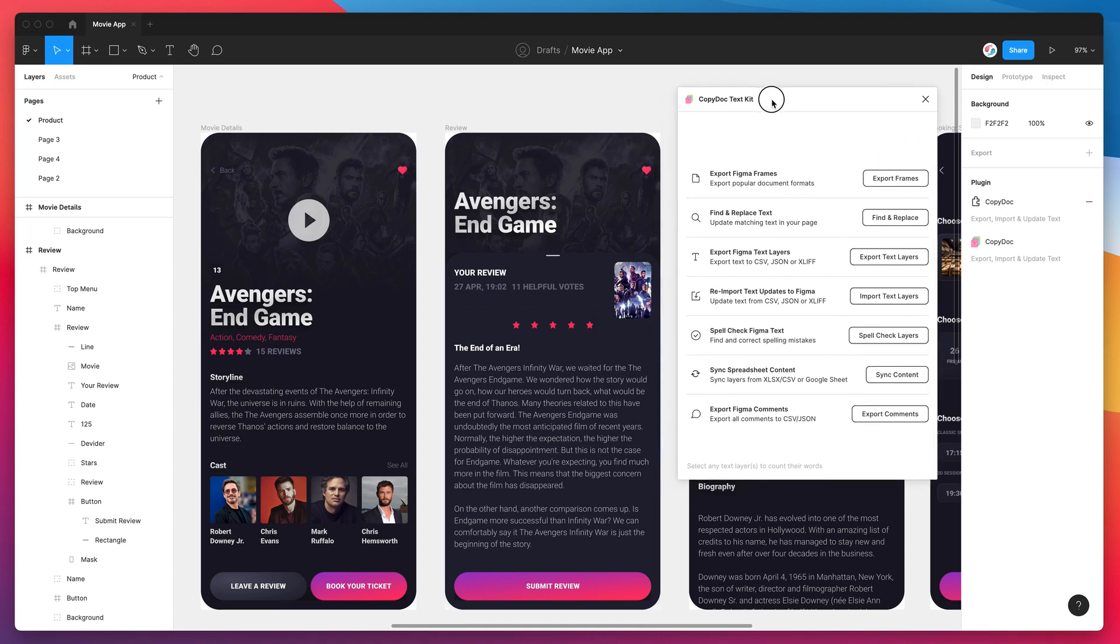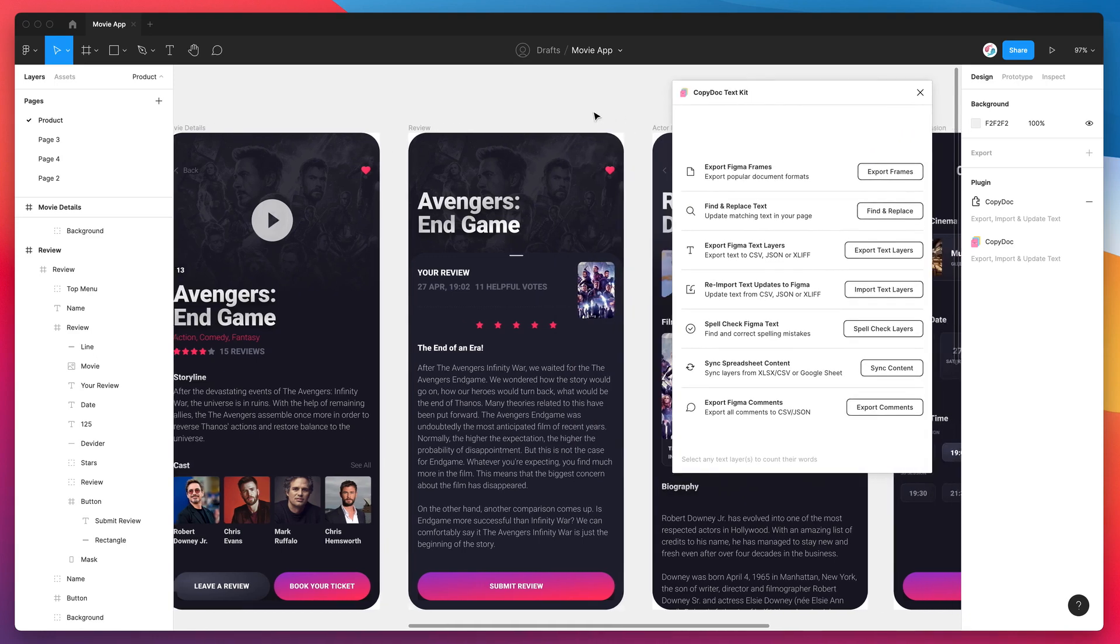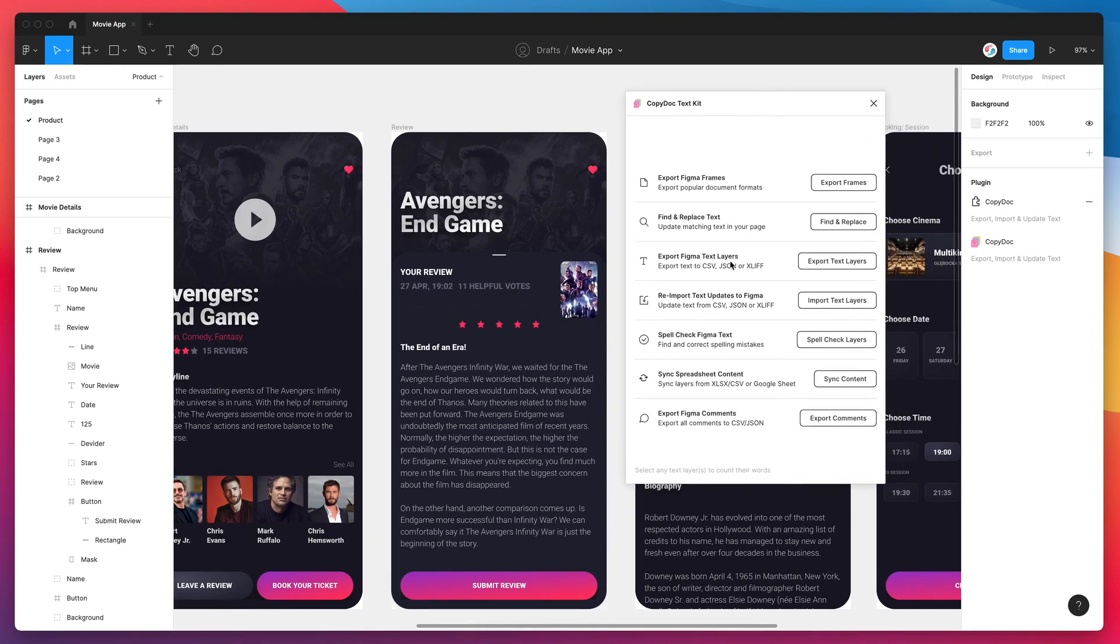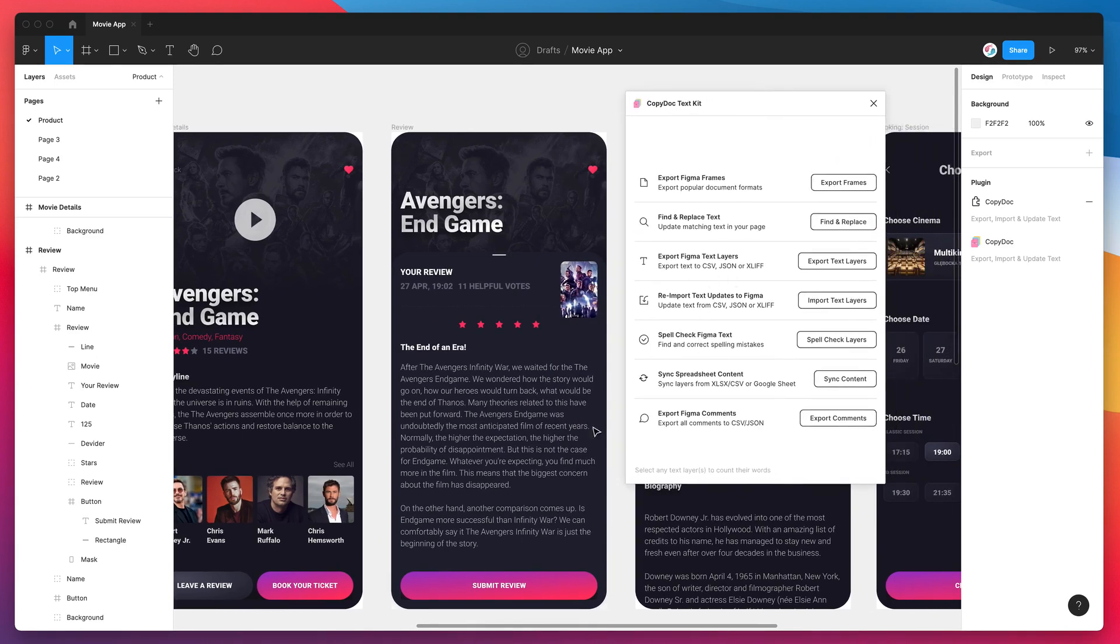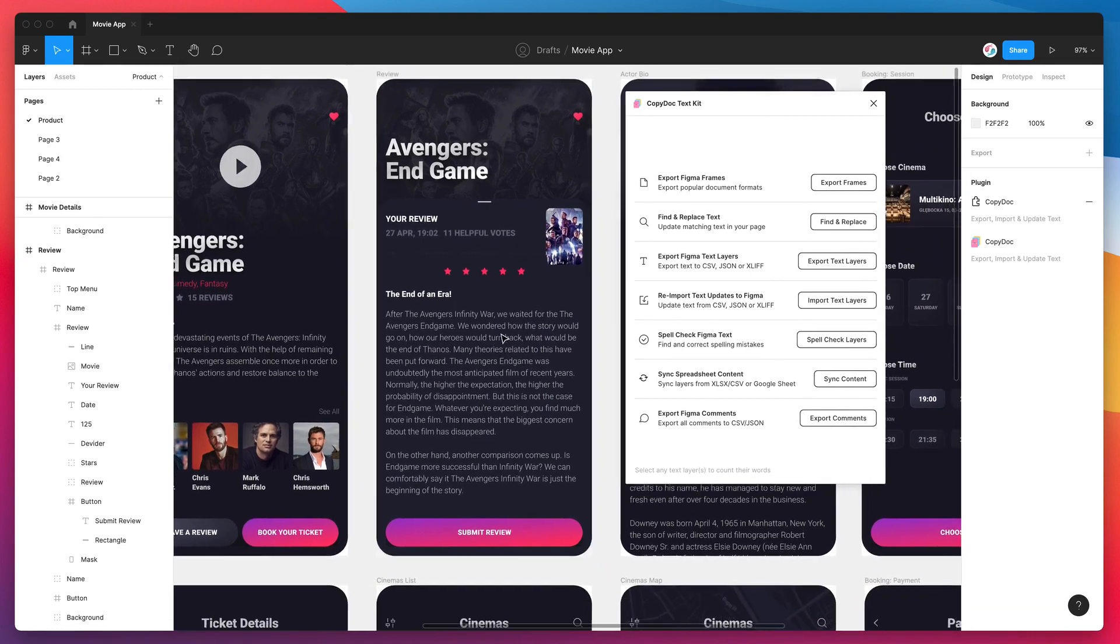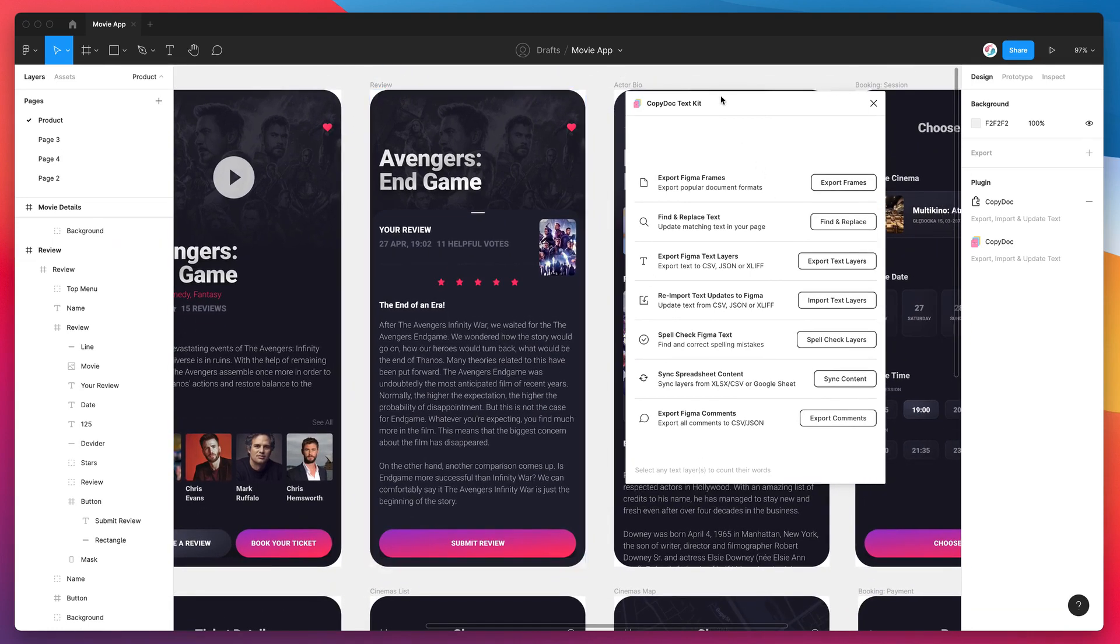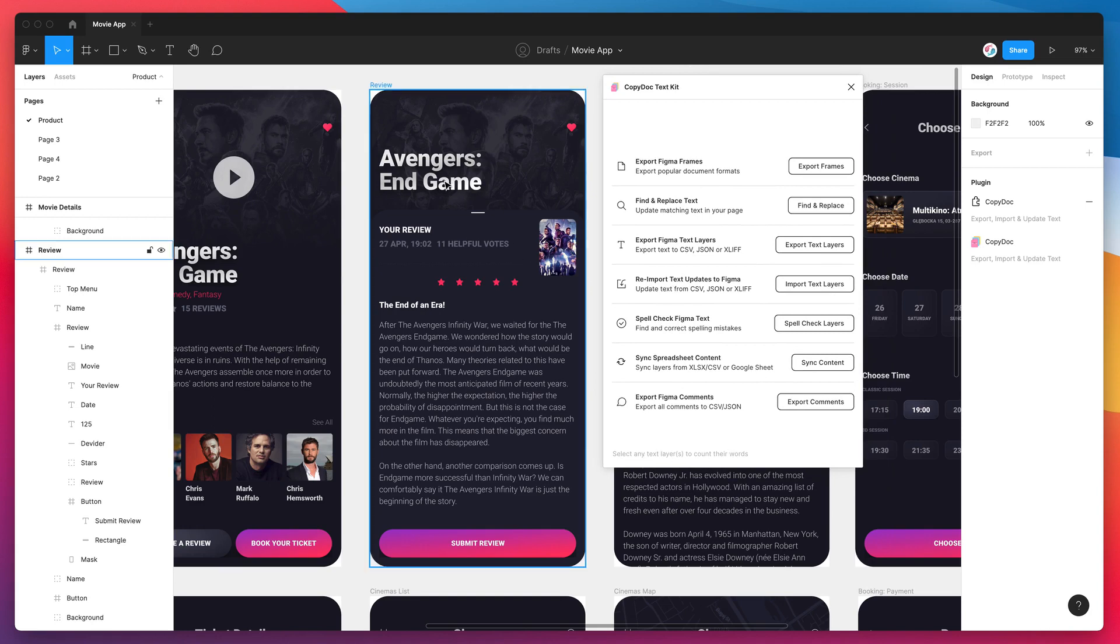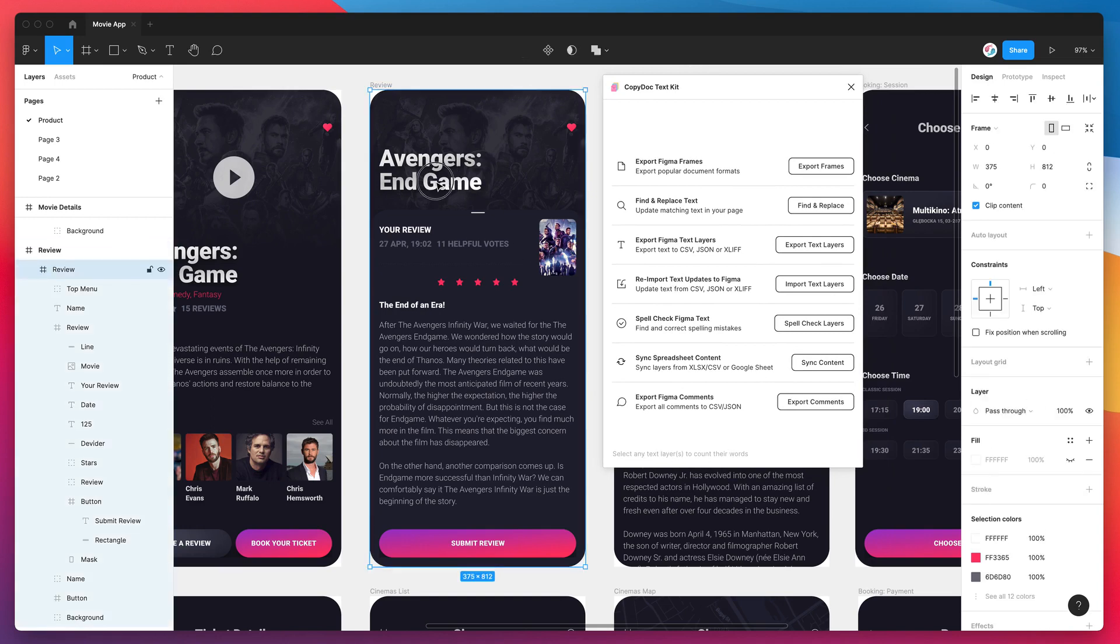So this is really simple, I'm not going to be covering any of the other features of the plugin today, I'm just going to be showing you how to count your Figma text layers. All you have to do is while the plugin is open, just go ahead and click on any of your text layers.